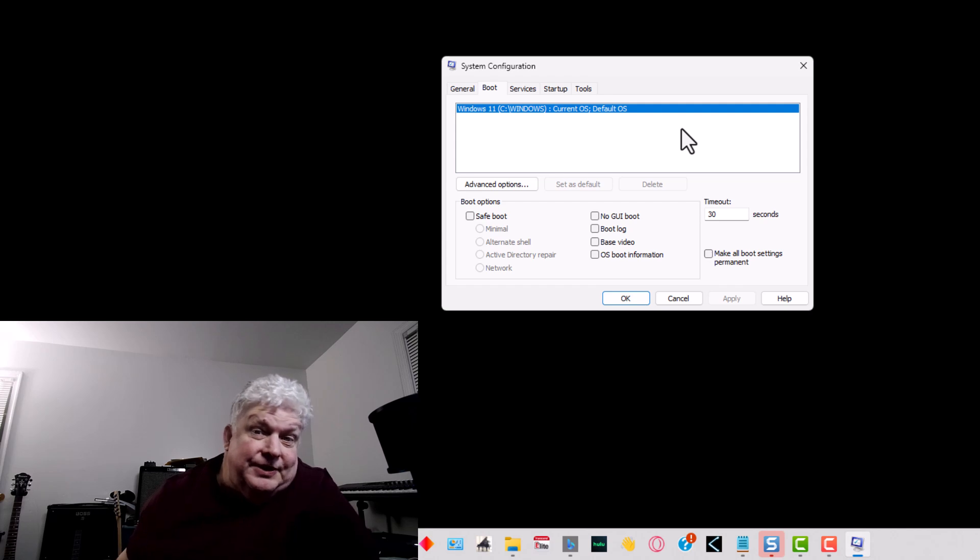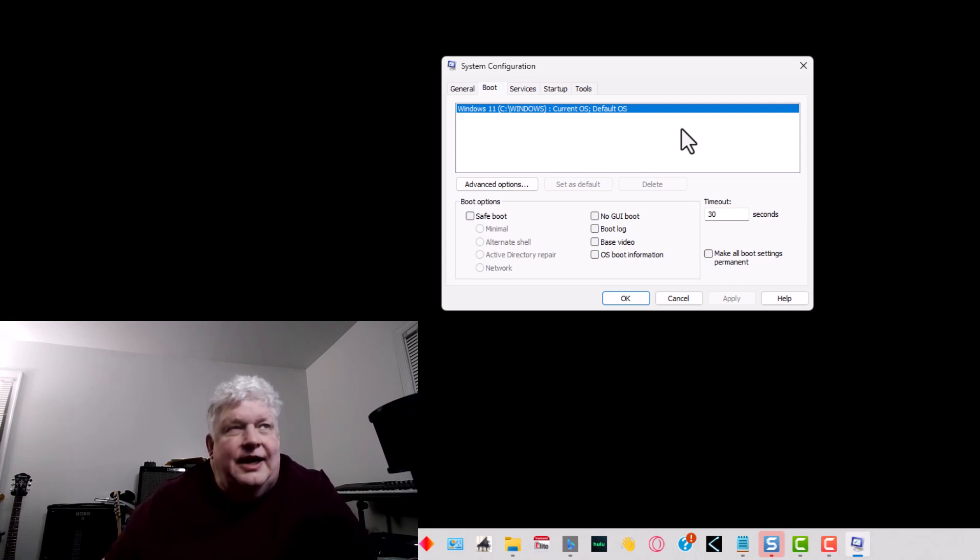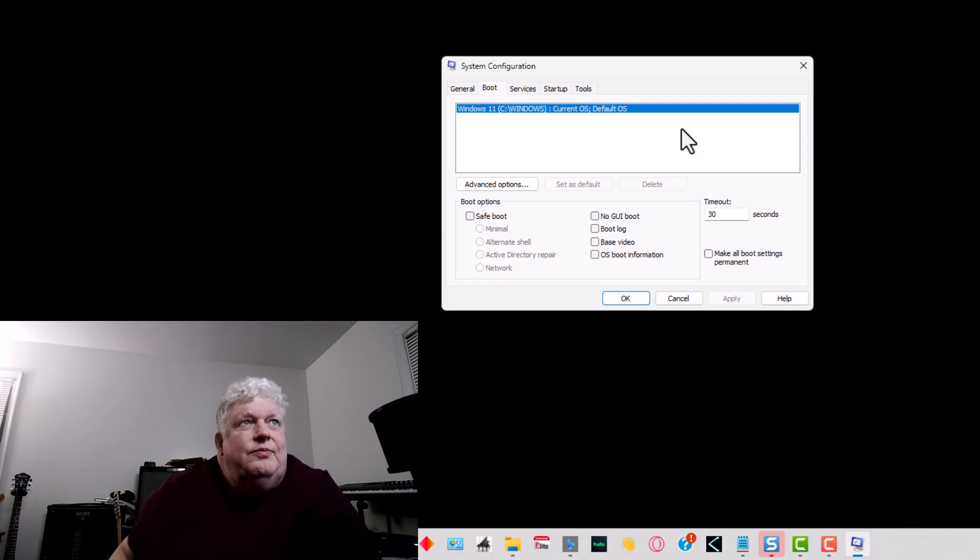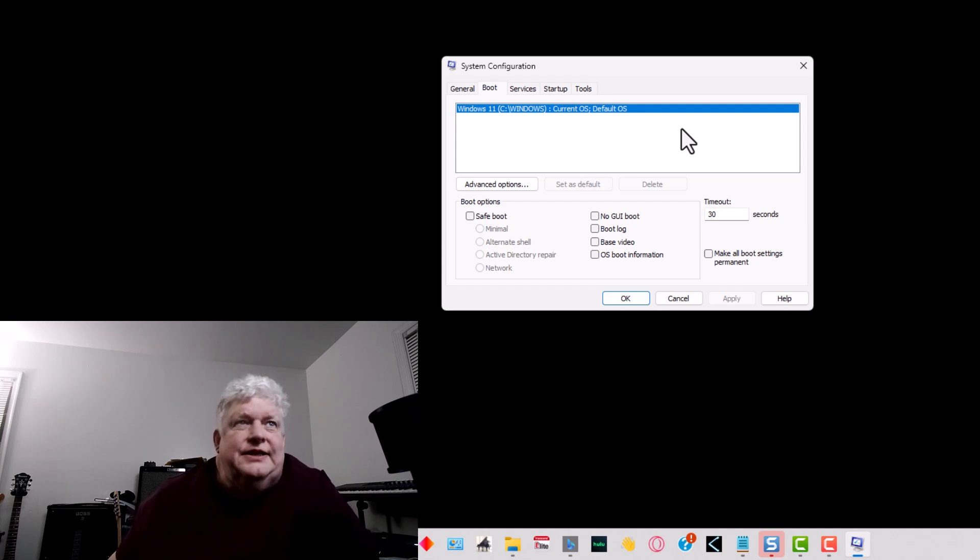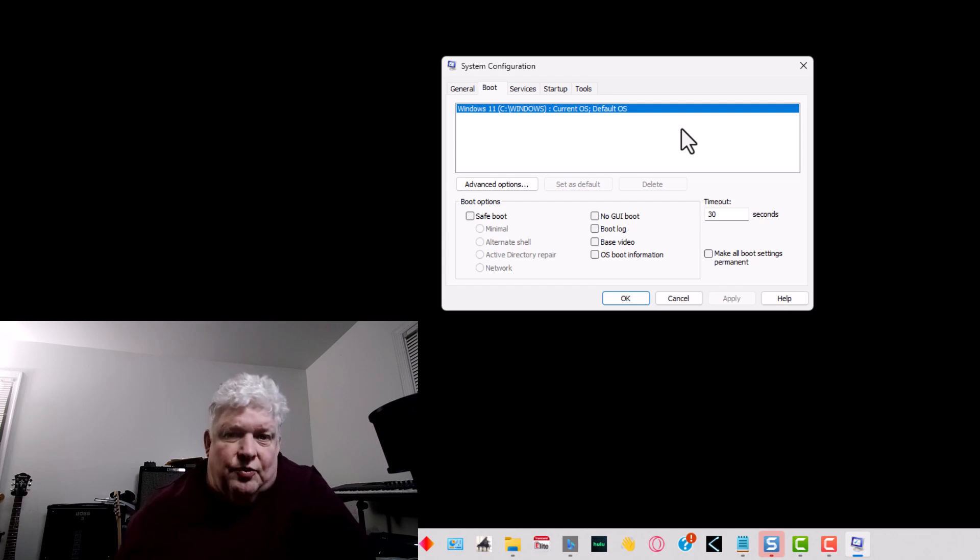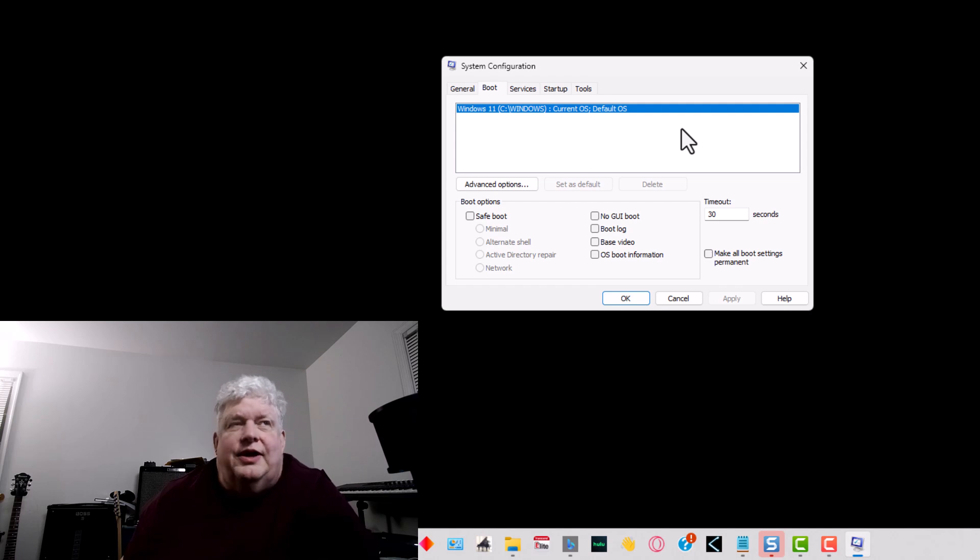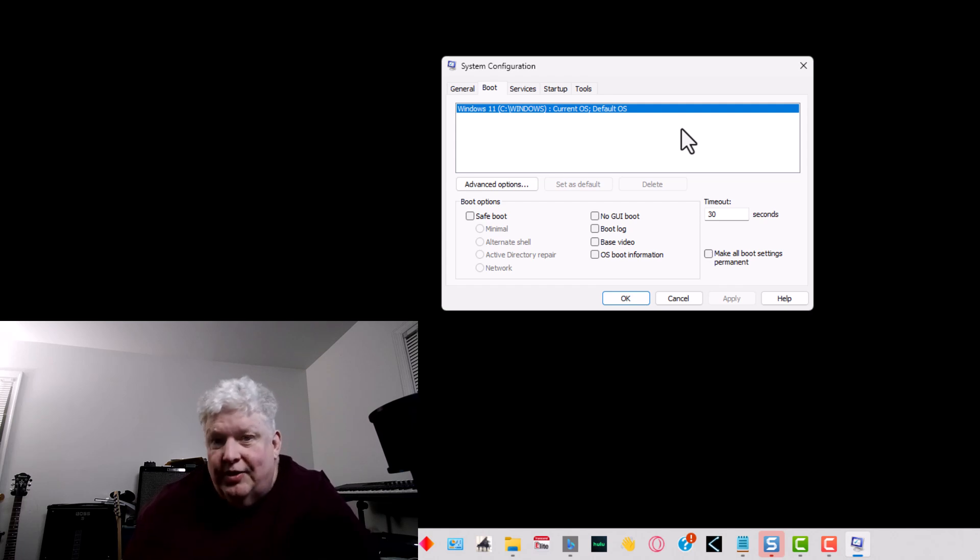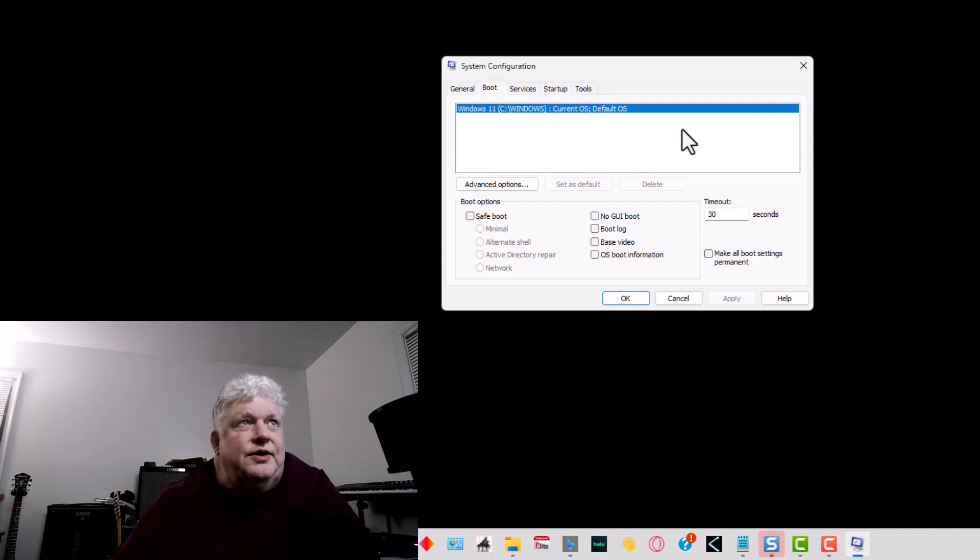Before you do this, make sure you back up everything and that you're really deleting the partition that you want. That's basically how you can fix it. This also works if you want to reformat or reload the operating system and need to get rid of one of the boot selections for any reason.